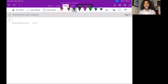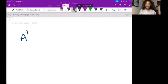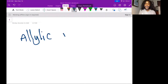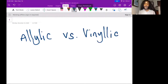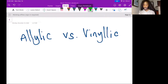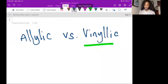Hello, today I'm going to explain the difference between an allylic and a vinylic carbon. Well, let's start with the vinylic carbon because you can find the allylic carbon from the vinylic carbon. So the vinylic carbon is a carbon that is involved in a double bond.